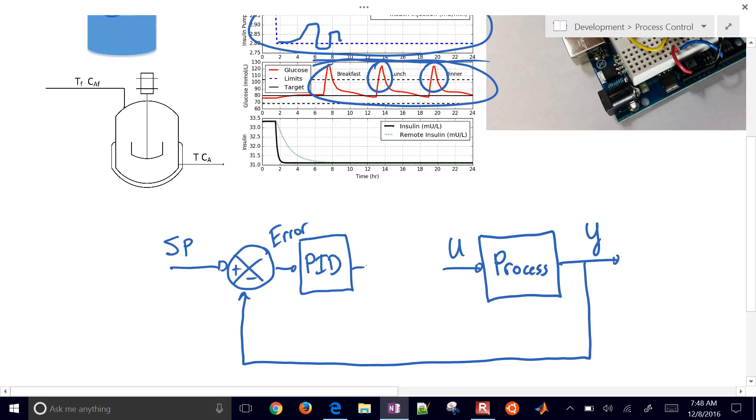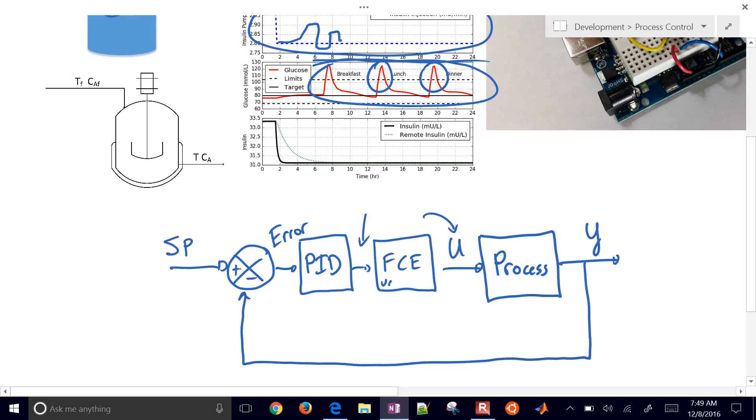That's going to take our error value and then tell us what our manipulated variable or controller output value should be. And often we have in here as well, we have something called a final control element. So this is a signal that the PID controller might be giving right here. And then this is what actually changes in the process. So final control element for many chemical engineering applications is going to be a valve, a pump, switch on-off, that kind of thing. Something that actually makes a change in the process.